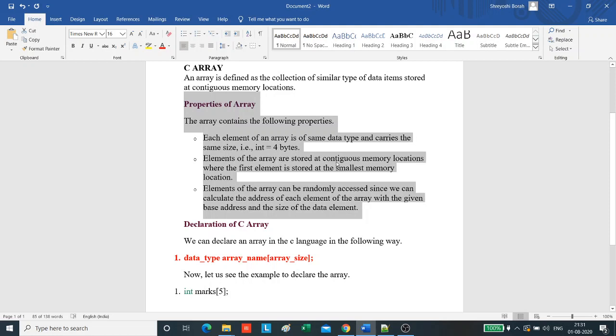Elements of the array are stored in contiguous memory locations where the first element is stored at the smallest memory location.